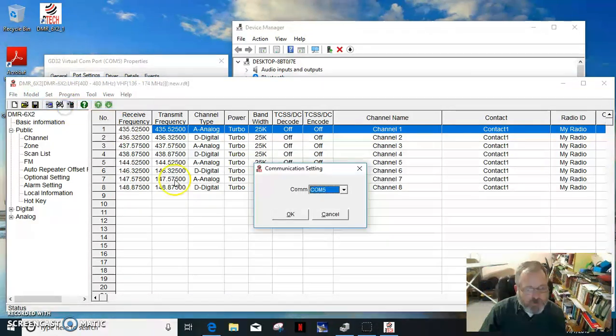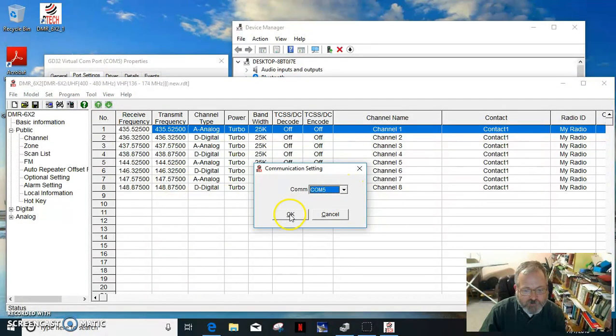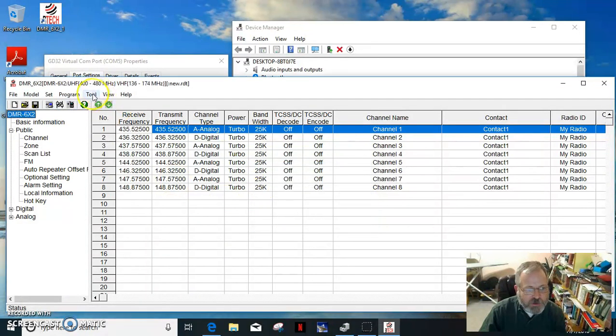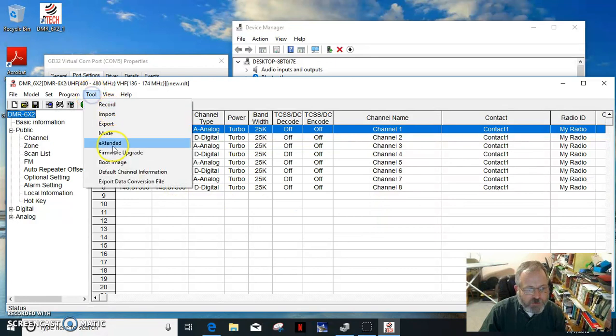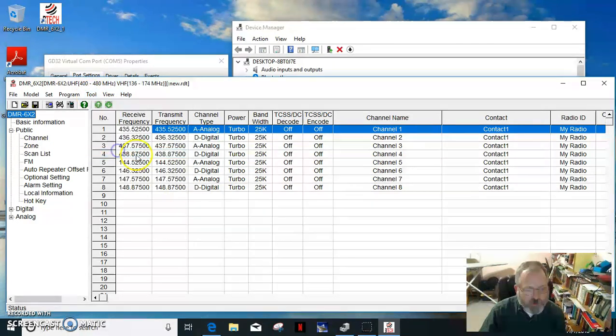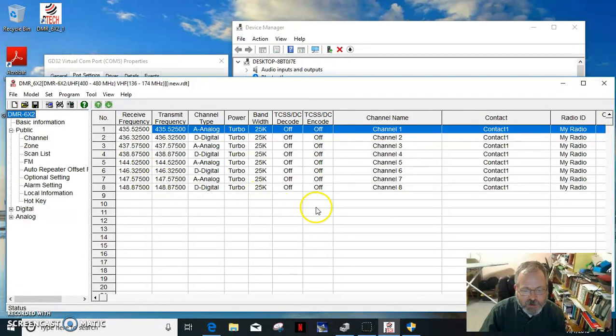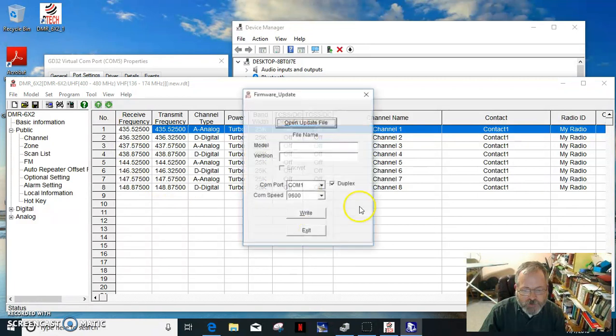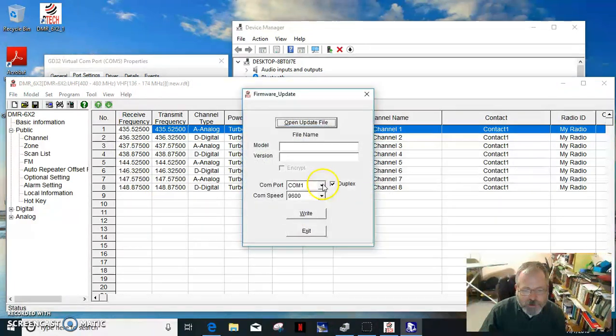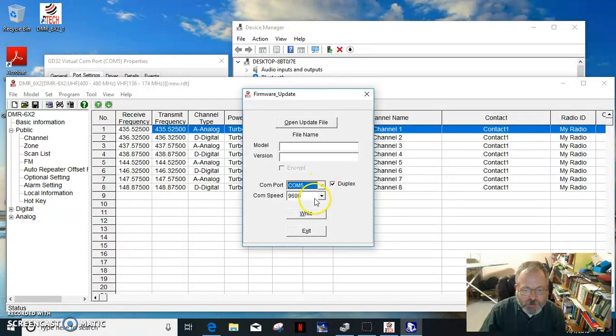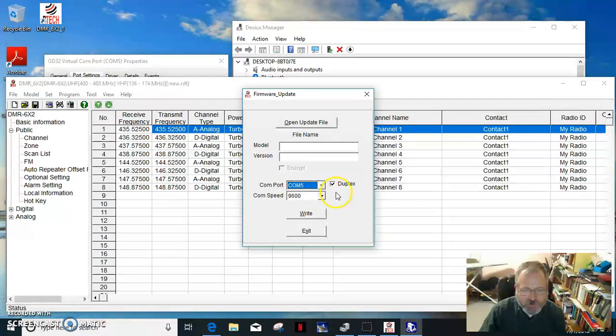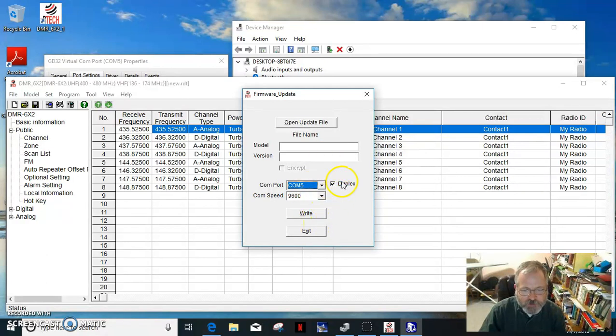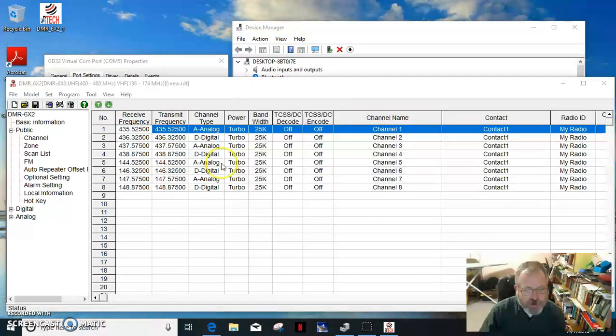Set COM port is COM5. If I wanted to actually do the firmware upgrade, checking here, COM5, 9600. That's what that setting is there.